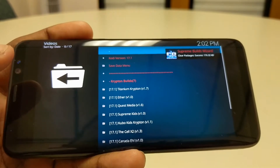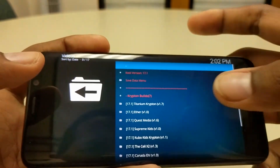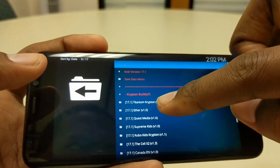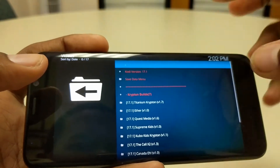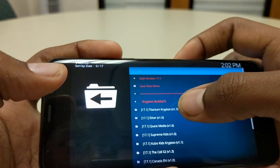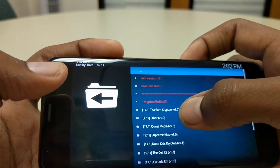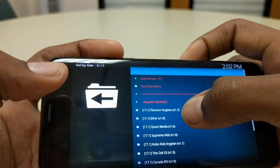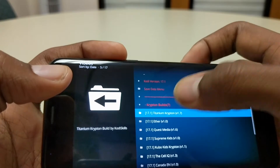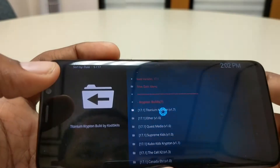Here we go — the build menu comes up. Click on build menu, and you'll get this screen. You're going to click Titanium Krypton 1.7. At the time of this video it could change to 1.8, 1.9, and so on — just click on whichever is current.